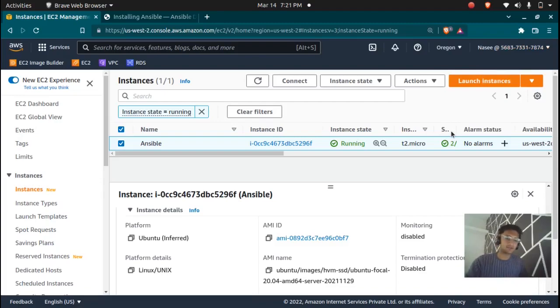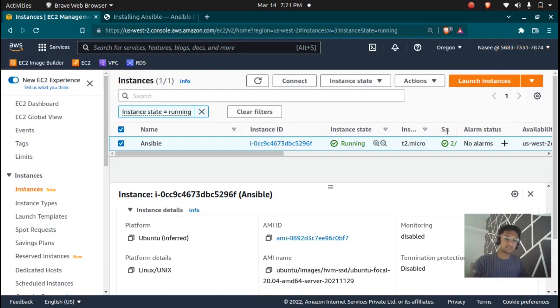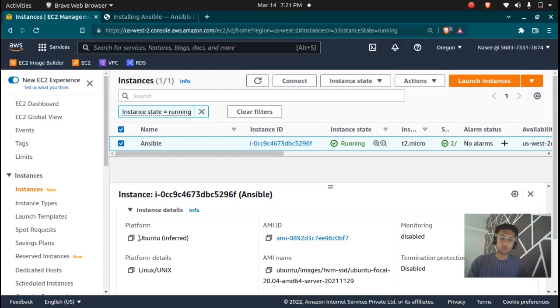Welcome back to CloudChamp. In the previous video we saw how Ansible actually works and I've explained everything. In this video we are going to install Ansible on Ubuntu instance.